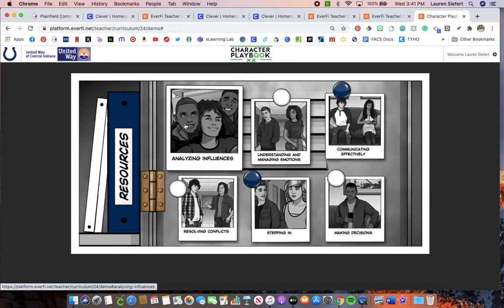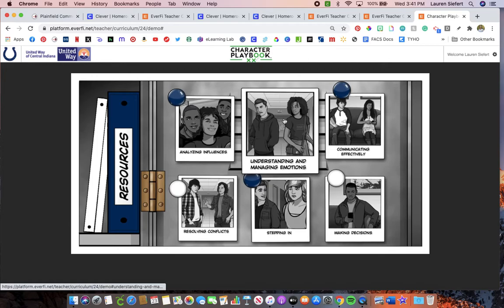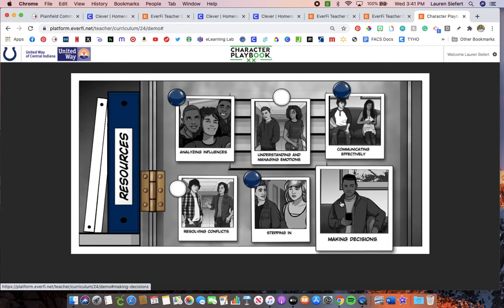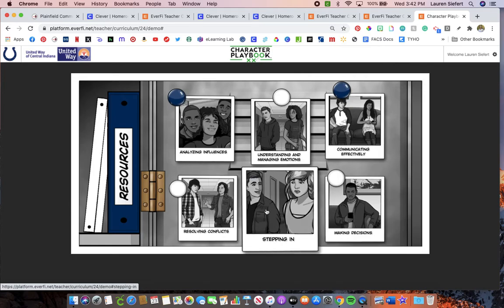When it's all said and done, you will have a score out of 60 that goes into PowerSchool for Character Playbook. If you get ten out of ten on all six modules, you get 60 out of 60. For example, if you get a nine out of ten on stepping in, you would get a 59 out of 60.